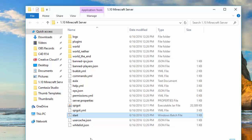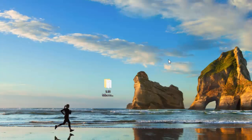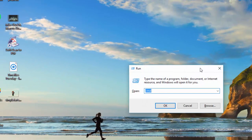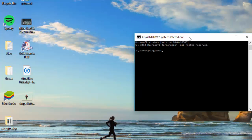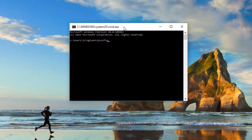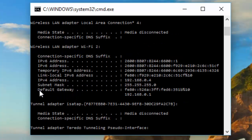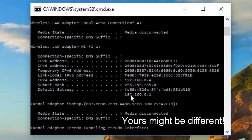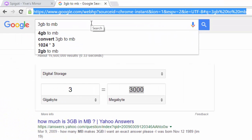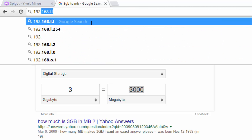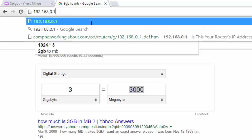Now we can go ahead and port forward so that your friends can join your Minecraft server. Press the Windows key + R, type 'cmd', and hit Enter. Then type 'ipconfig' — it will give you a bunch of numbers. The only things you need to worry about are the Default Gateway and the IPv4 address. Type the Default Gateway number into the top of your browser and hit Enter.